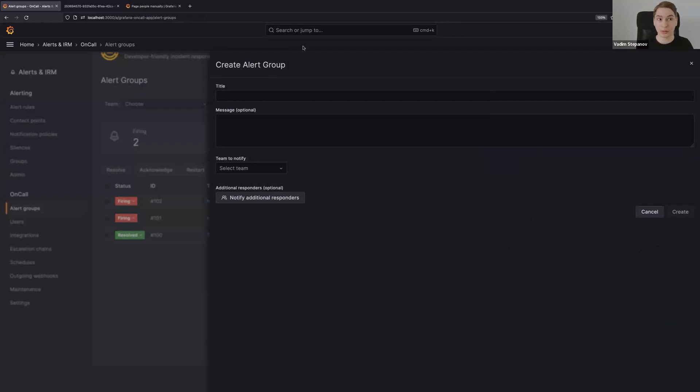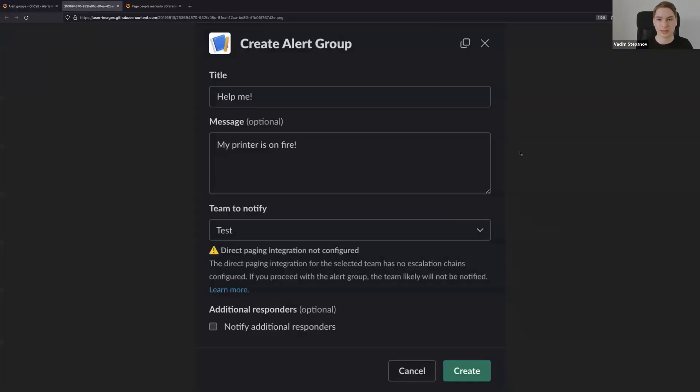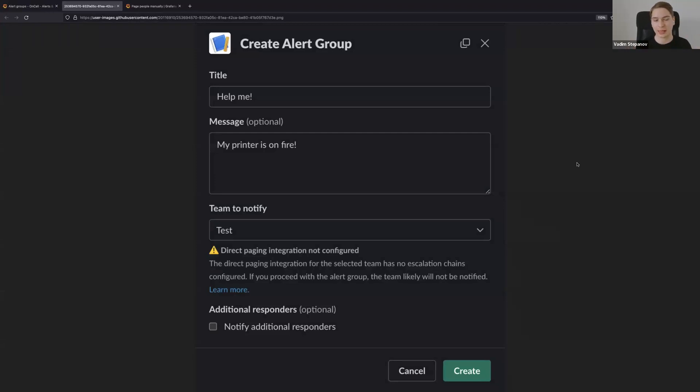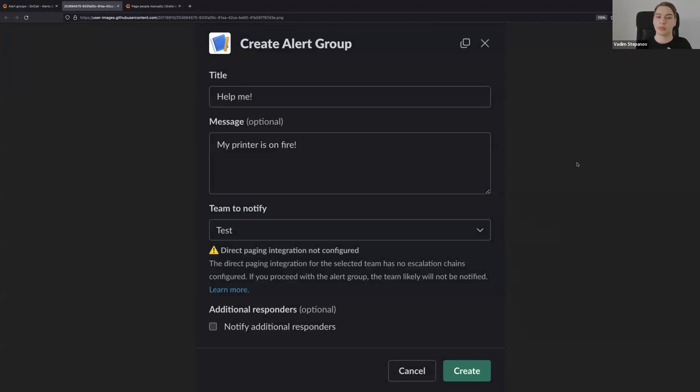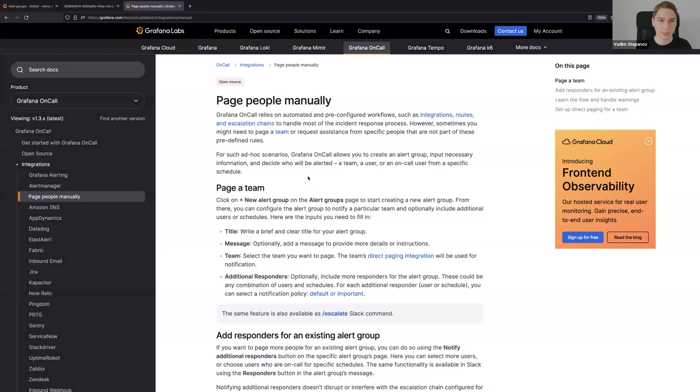This feature is also available in Slack. You can just type /escalate and it will prompt you with exactly the same fields: title, message, team to notify. The same warnings will be generated, the same additional responders can be added. The feature became much, much better.